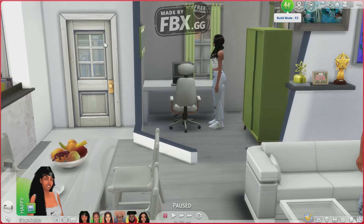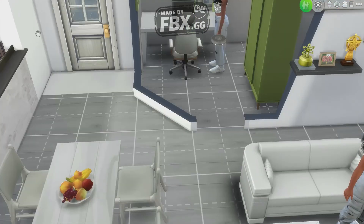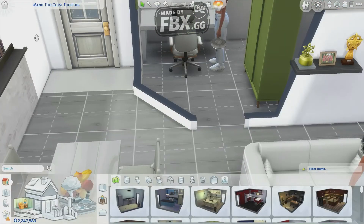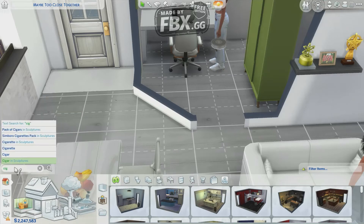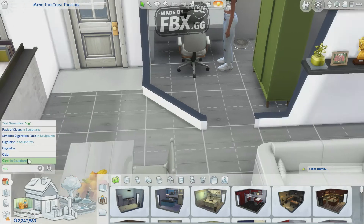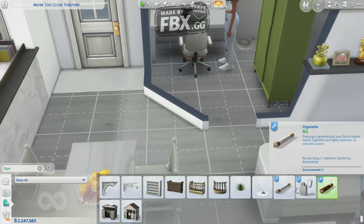So what you're going to do is go to build mode, go to search, and just type in 'cig.' The cigar or cigarette will pop up and you can just press it — all of them will pop up.